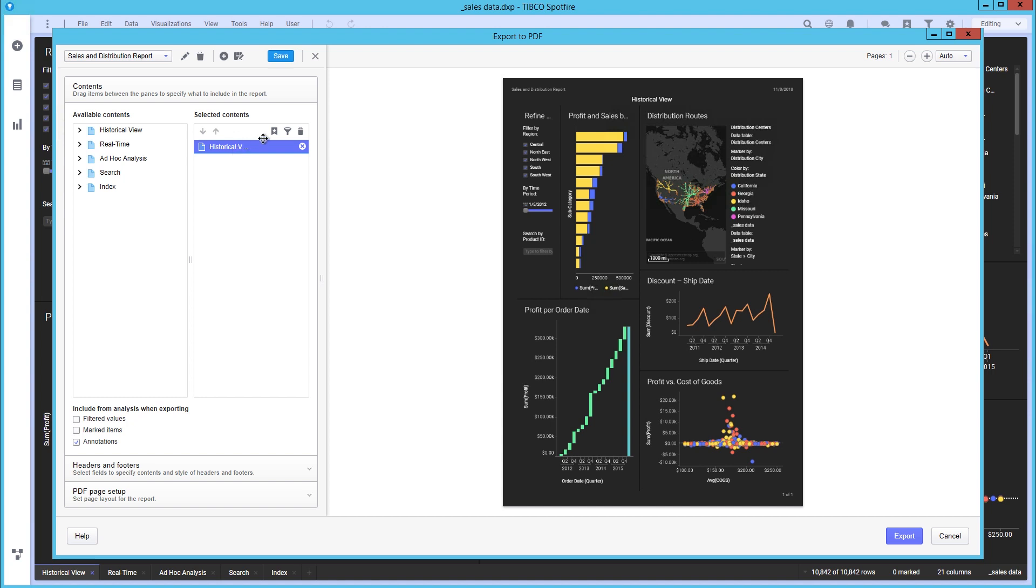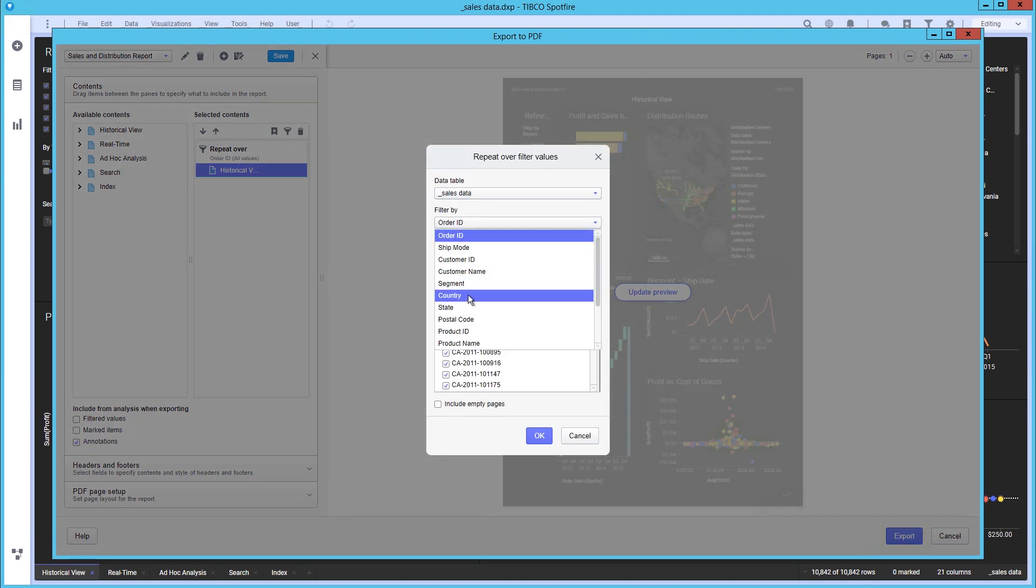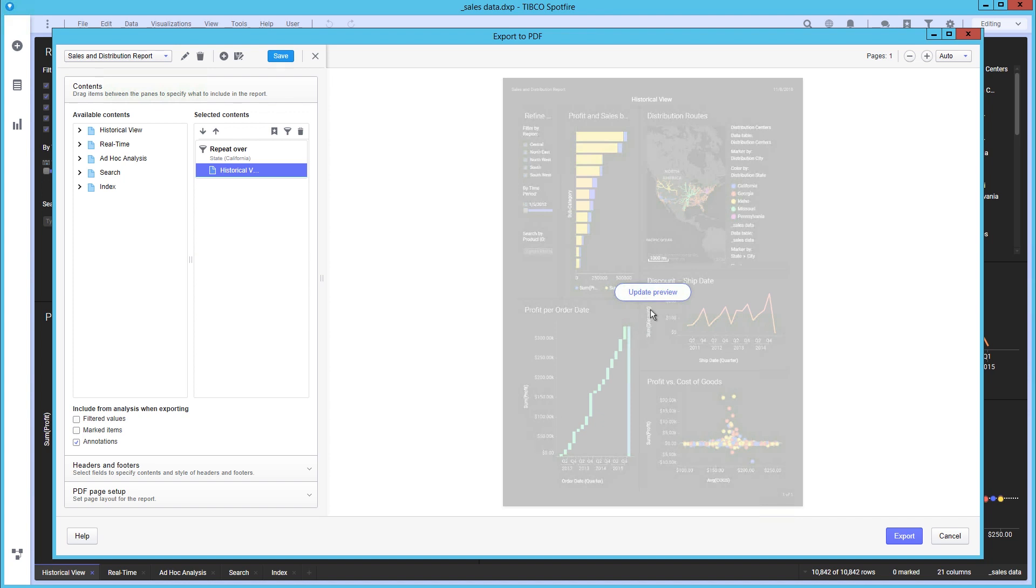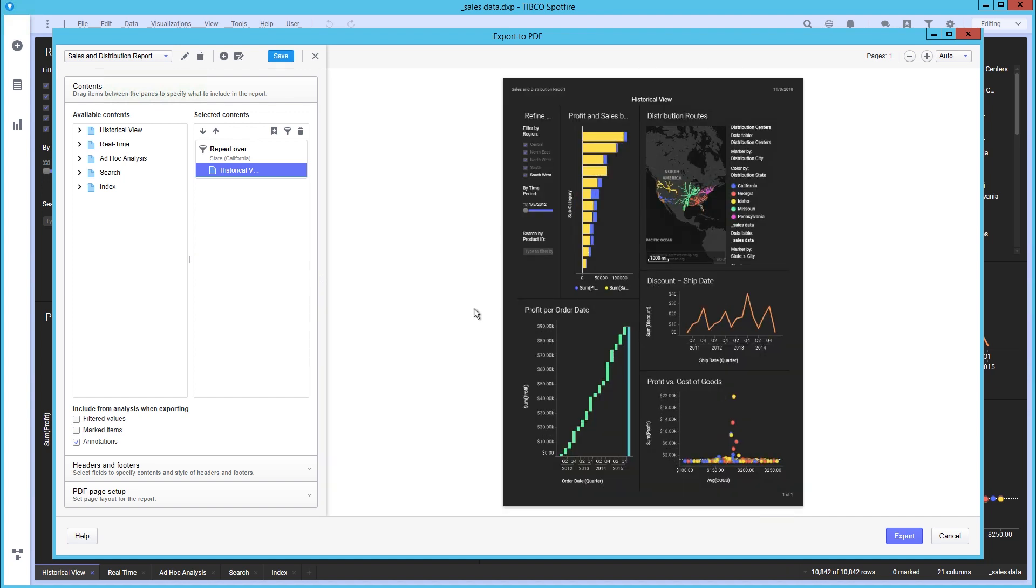As seen here in the selected contents pane, you can specify which pages and visualizations you want to repeat the bookmarks or filter values over. In this case, we are creating a filter by state and only selecting California. You can then see the export is automatically updated with the new view.